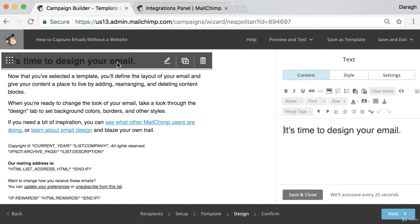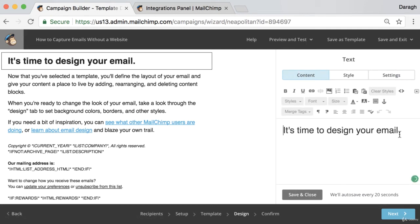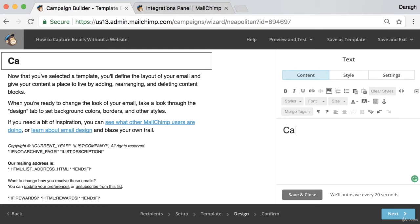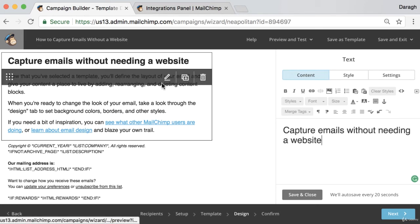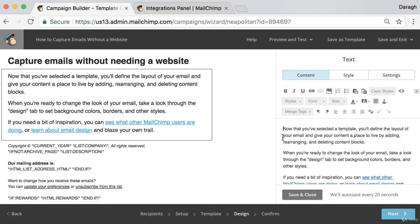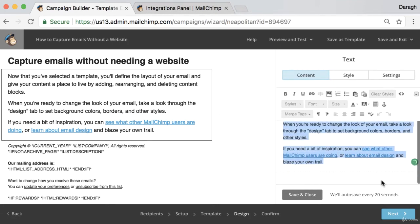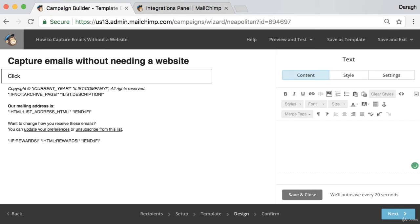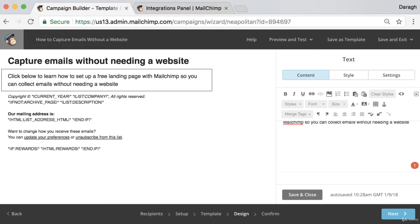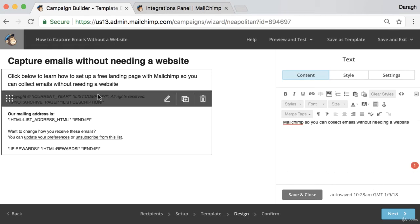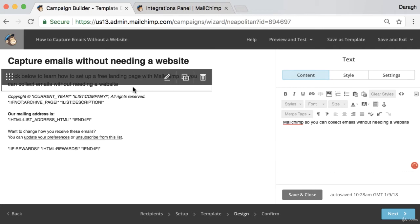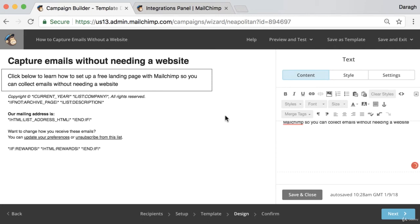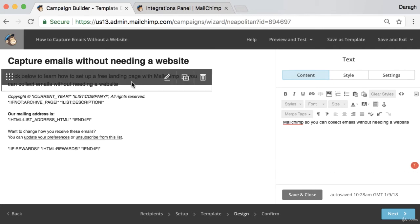What you want to do is maybe adjust the first line in the email. And this can often be just a subject line again. Then what you can do is adjust the text as well. So I can say something like, click below to learn how to set up a free landing page with MailChimp so you can collect emails without needing a website.